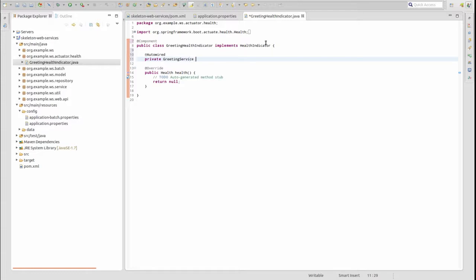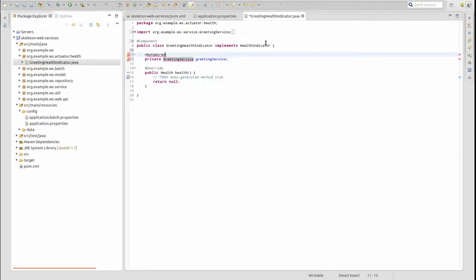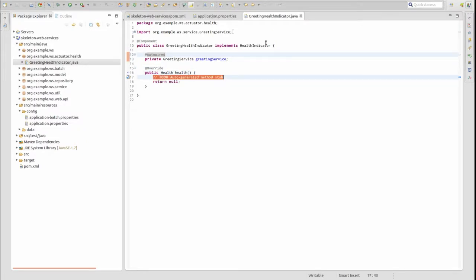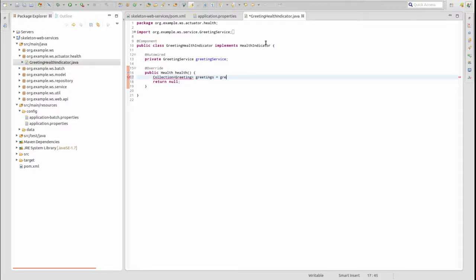Use the AutoWired annotation to inject an instance of the greeting service. Now let's create the logic in the health method. The Actuator Health web service executes the health method of all registered health indicator beans. The method returns an instance of the health class, which contains the status and any attributes resulting from the health indicator's checks.